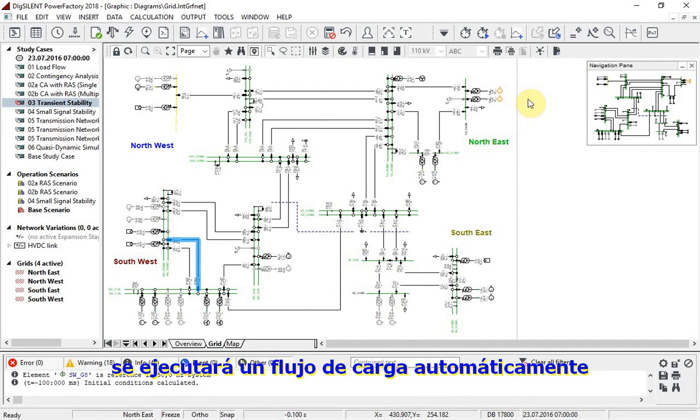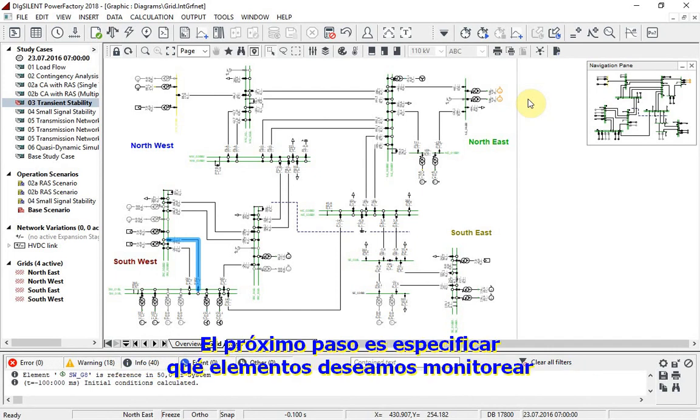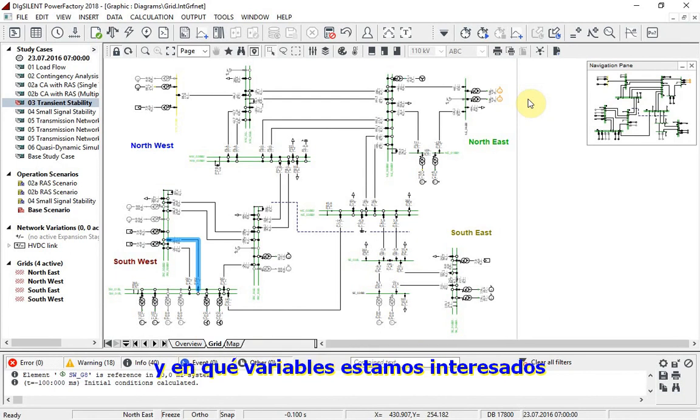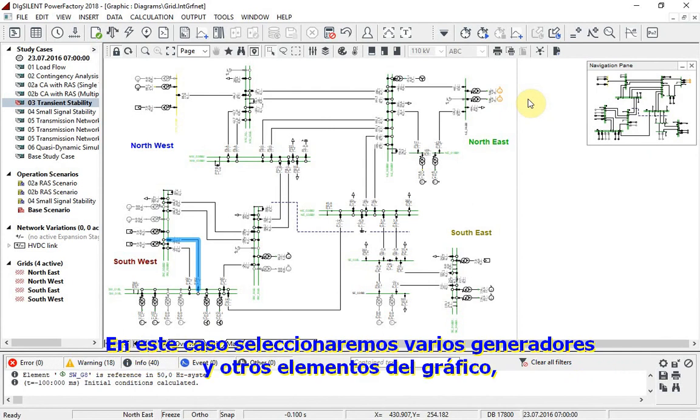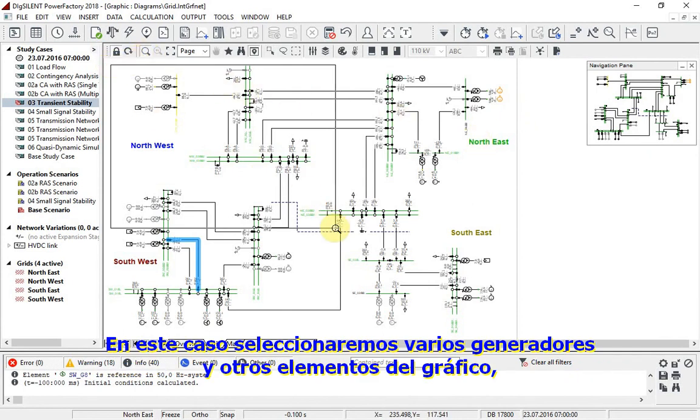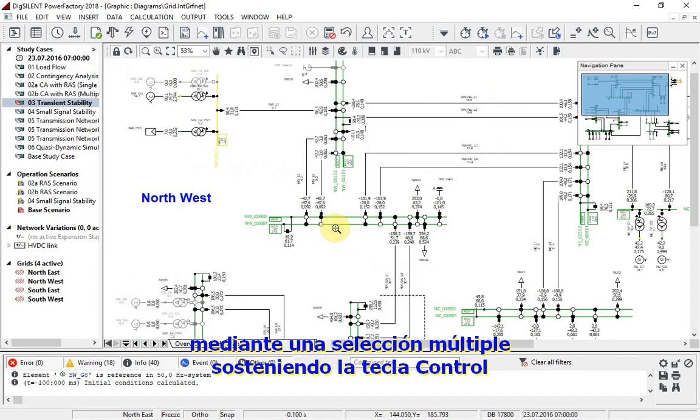The next step is to specify which elements we wish to monitor and which variables we are interested in. We can select elements from a filter or from a graphic. In this case, we will select a number of generators and other elements from the graphic, multi-selecting by holding down the control key.